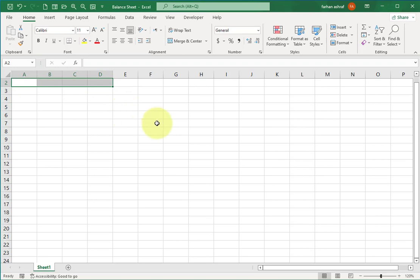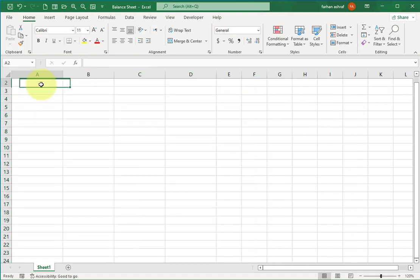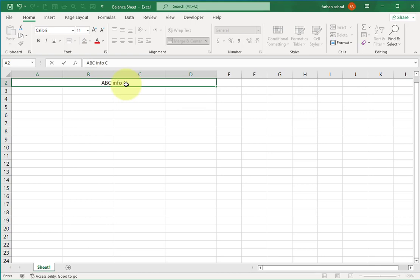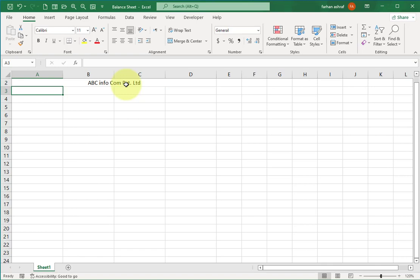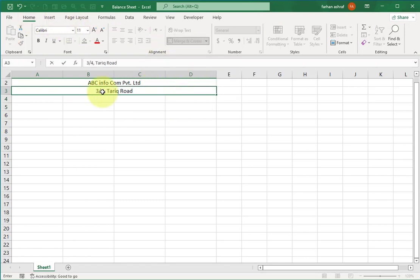In the Excel sheet, I'm going to select four columns and resize them. Now I'm going to select the first row of the four columns, then go to the Home tab and select the Merge and Center option. Here you write your company name, then move to the second row of these four columns, select it, and click on Merge and Center.